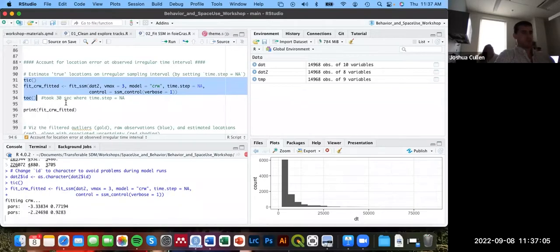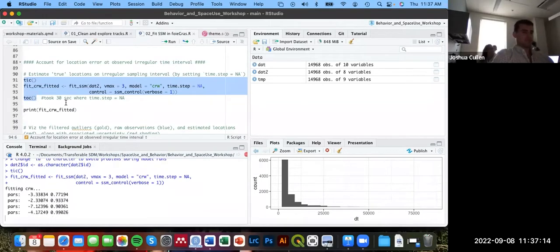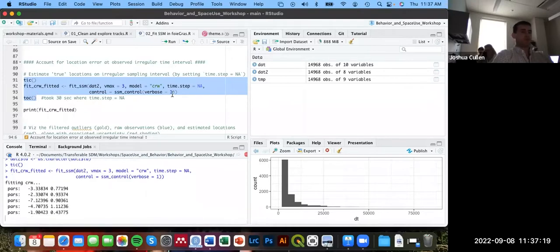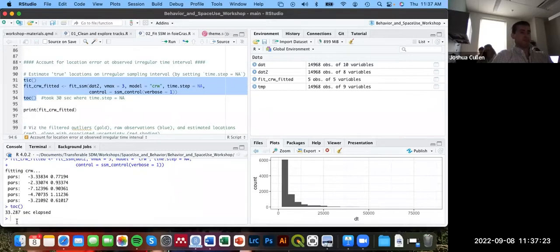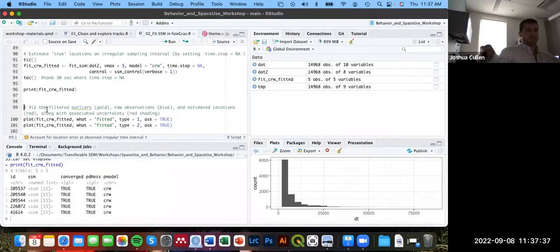With verbose = 1, the model prints parameters as they're estimated. It finished in 33 seconds — much faster than bsam where this might have taken hours. That's lightning speed by comparison.